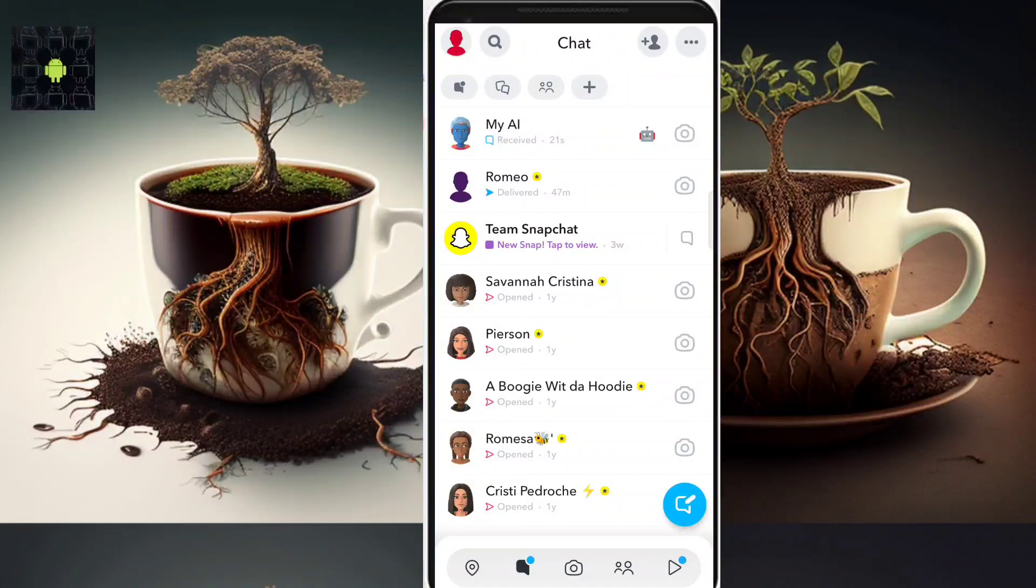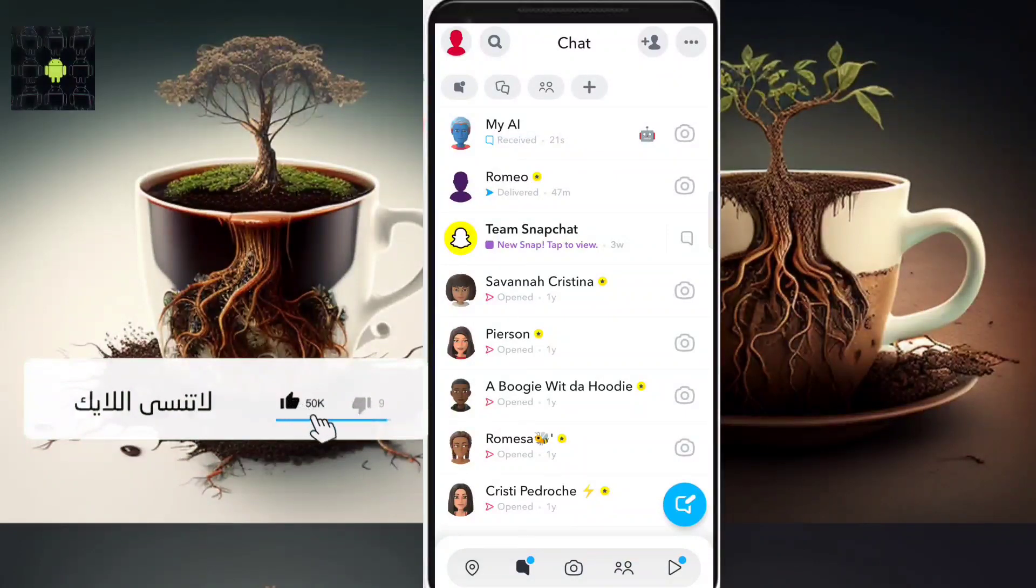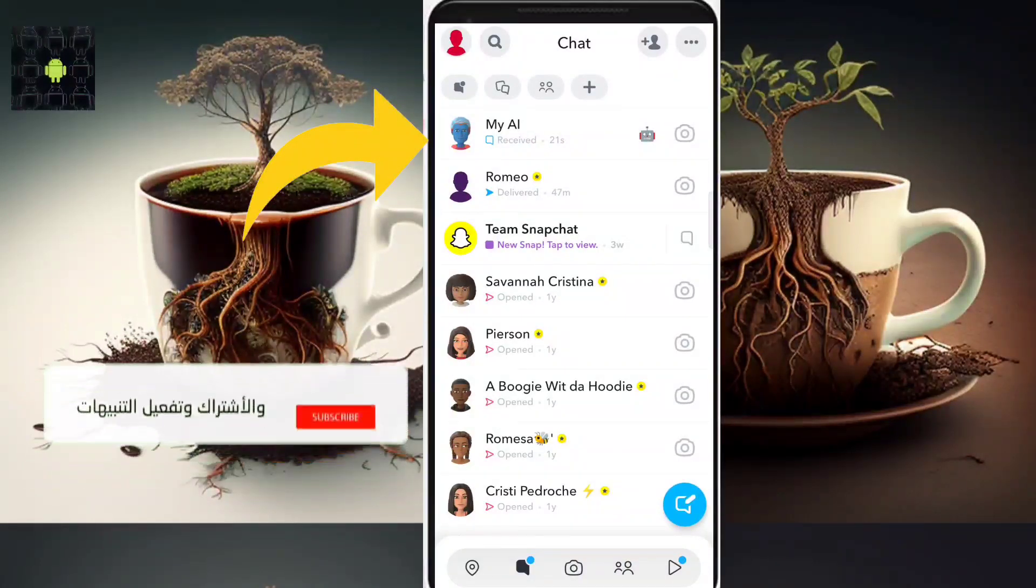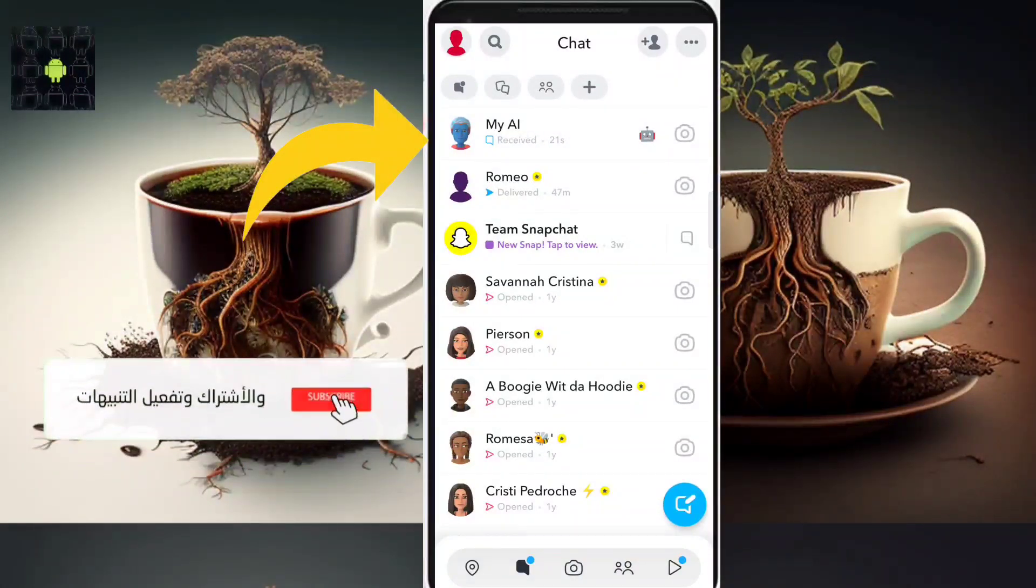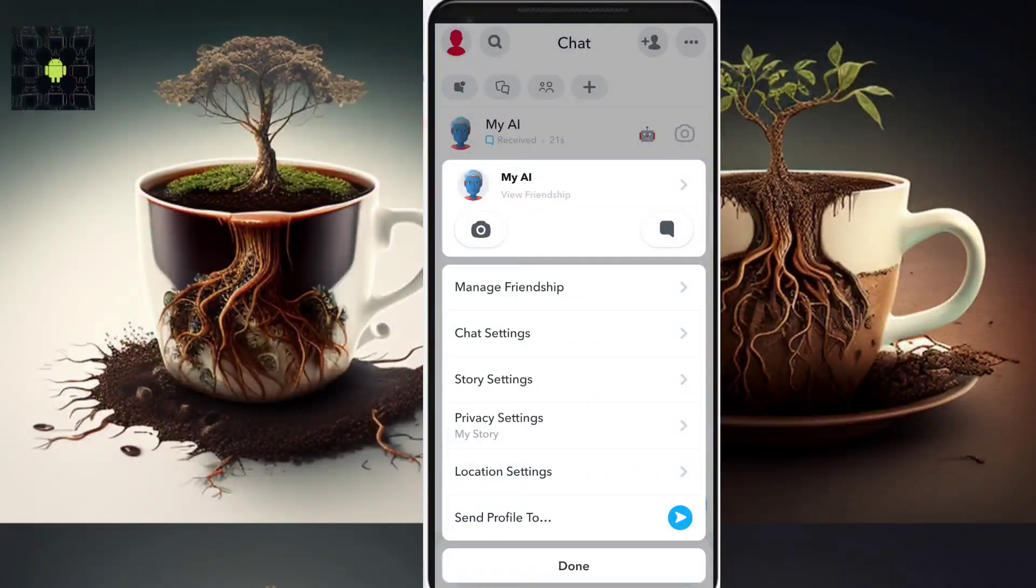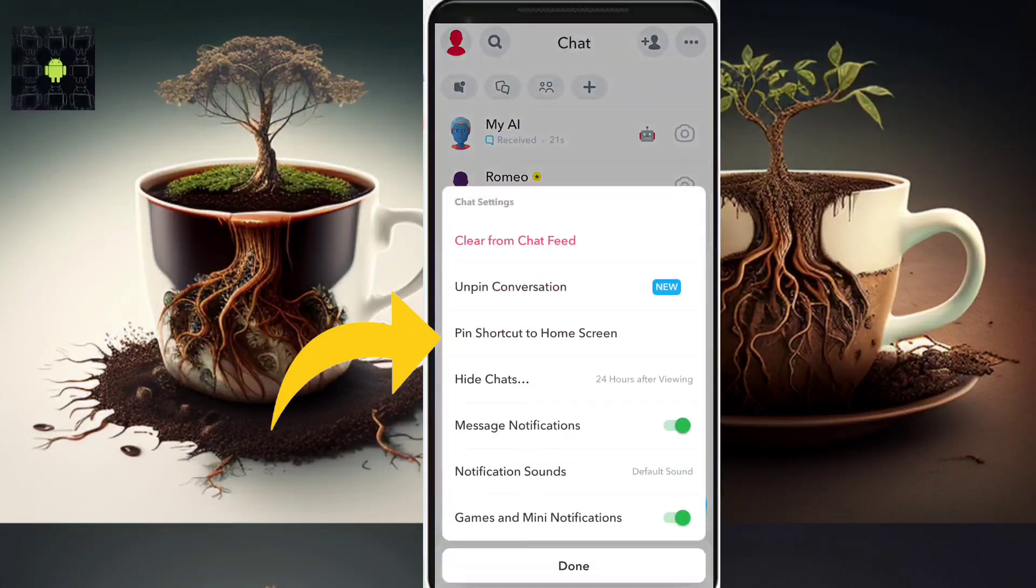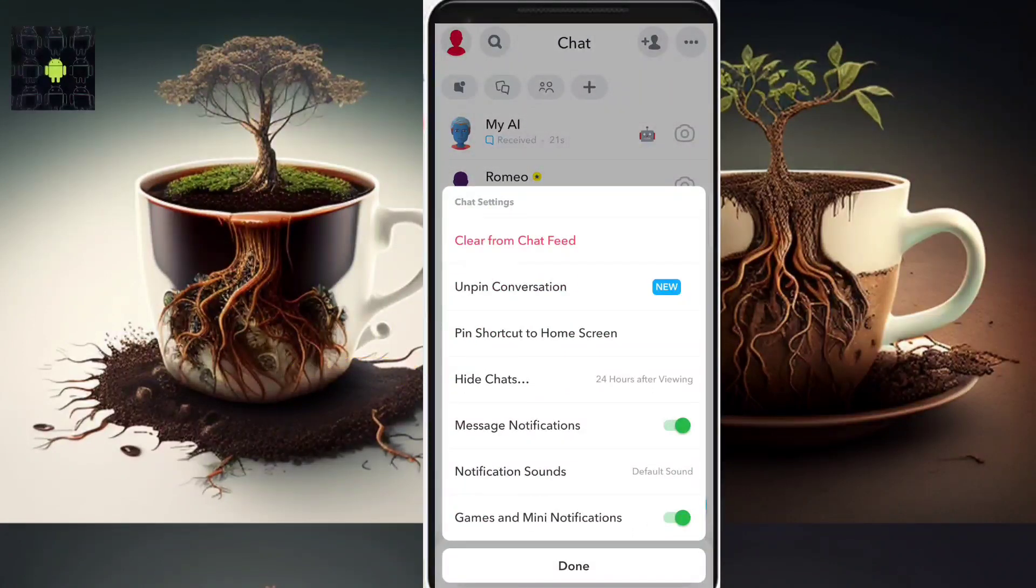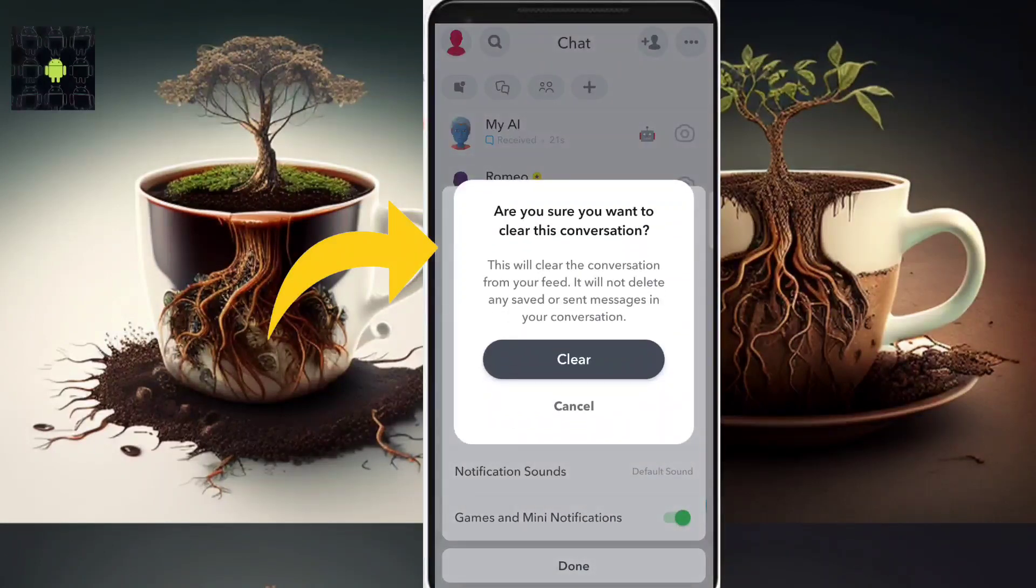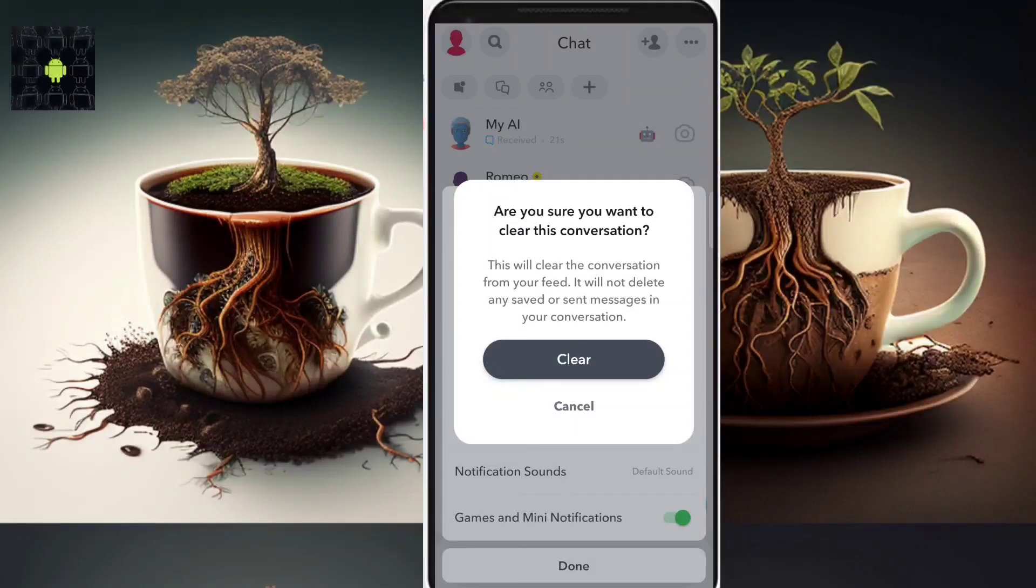First of all, I'm going to remove it from the feeds, from the main chats. With a long press, these options will appear. Starting from chat settings, I will press on that one and also clear from chat feed. With that option, this chat will disappear from the main chats on Snapchat.